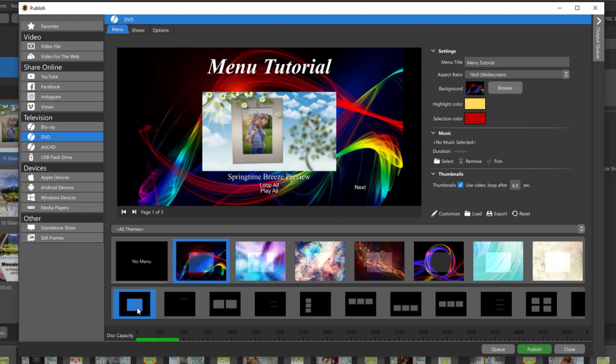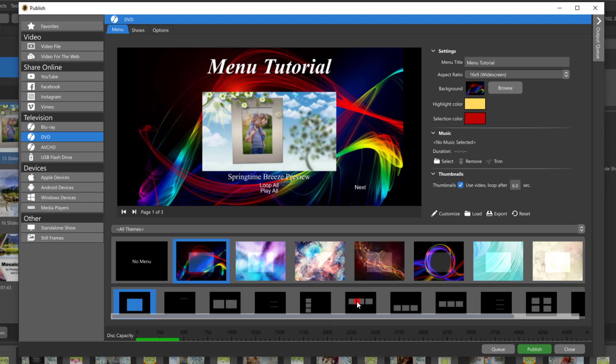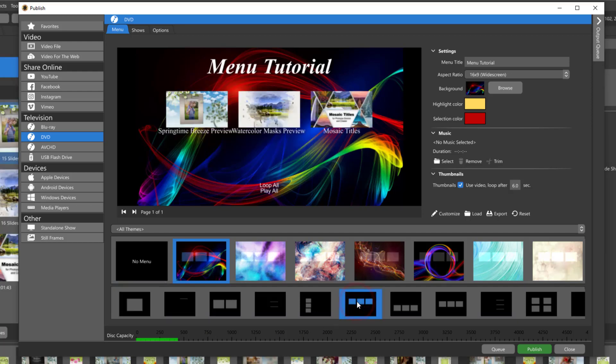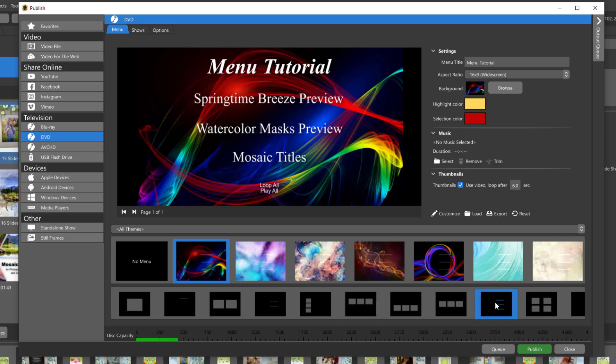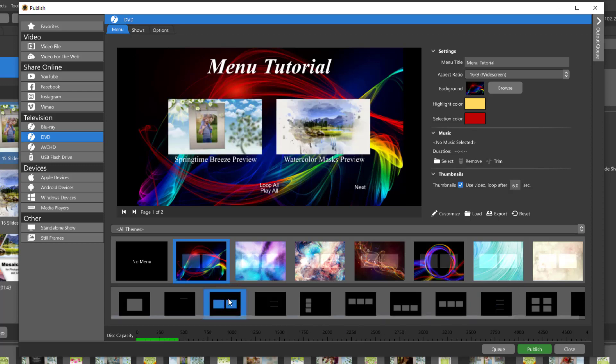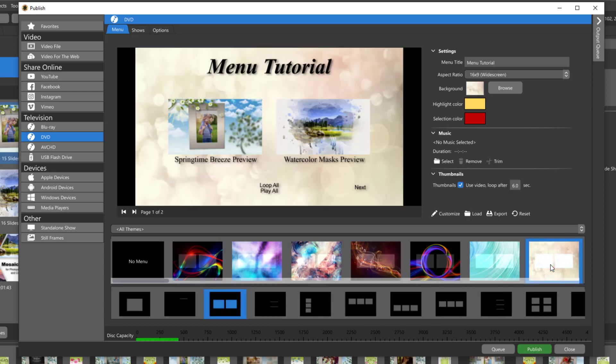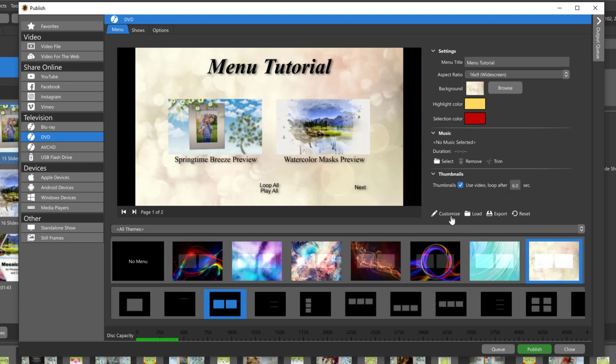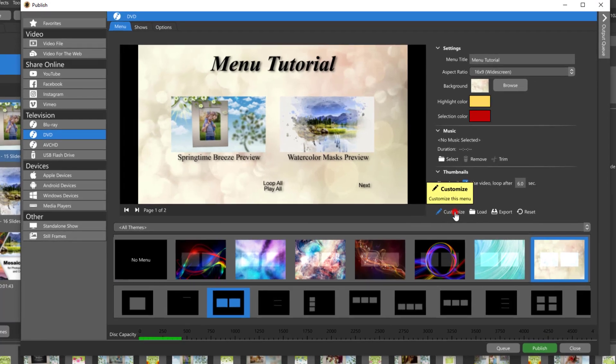I know that I have three shows so I might want to change my menu to the three thumbnail option. There's also options for text only for the same number of shows. I'm actually going to choose the two thumbnail option and you'll see why in a minute. From there I can choose any one of these theme backgrounds or add one of my own. To do that we'll need to go into the customize window.